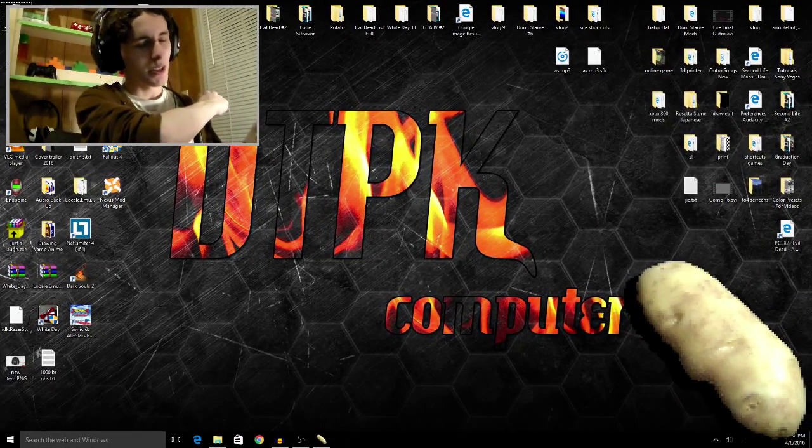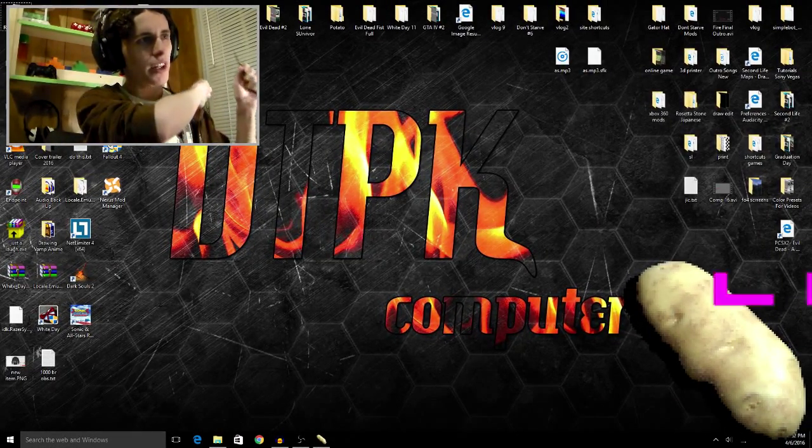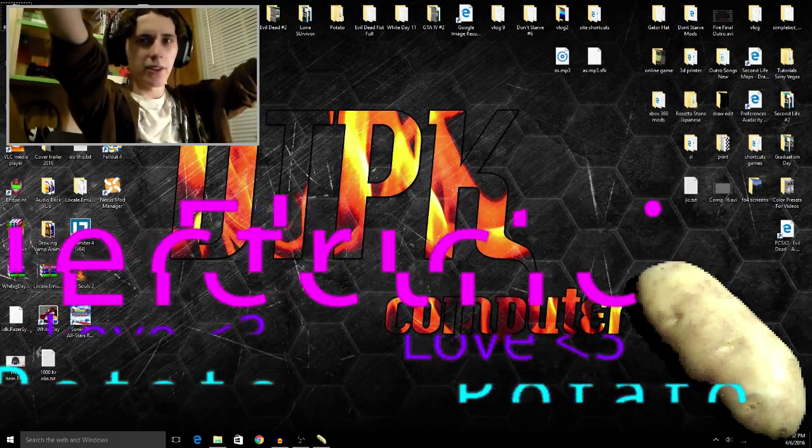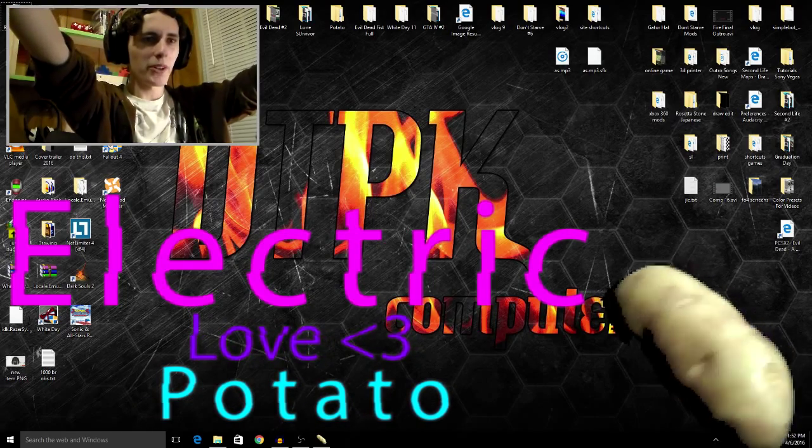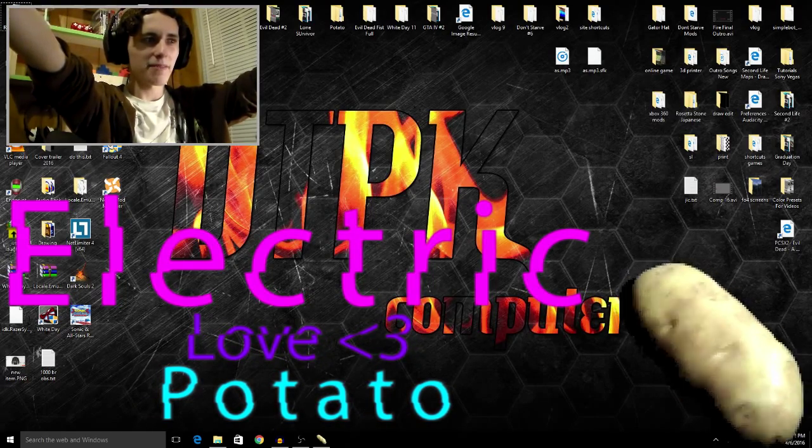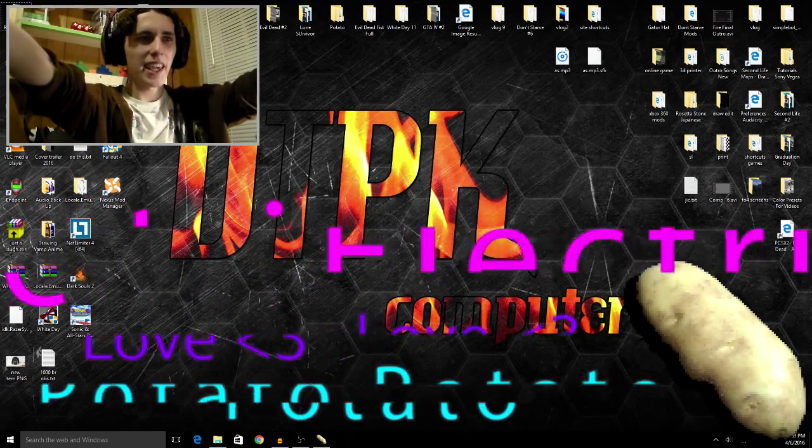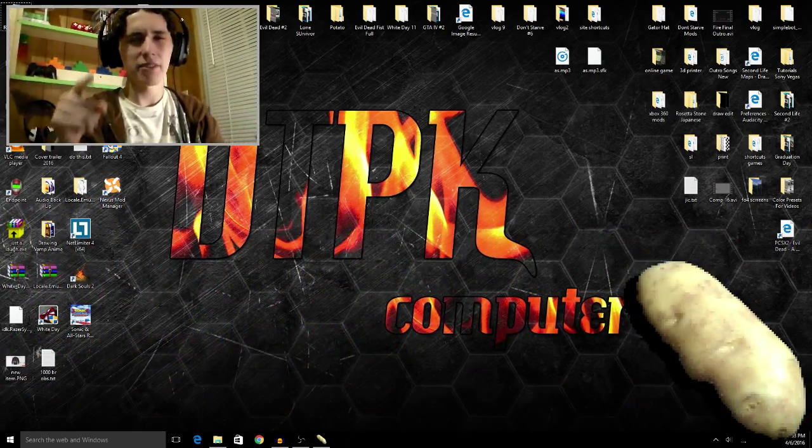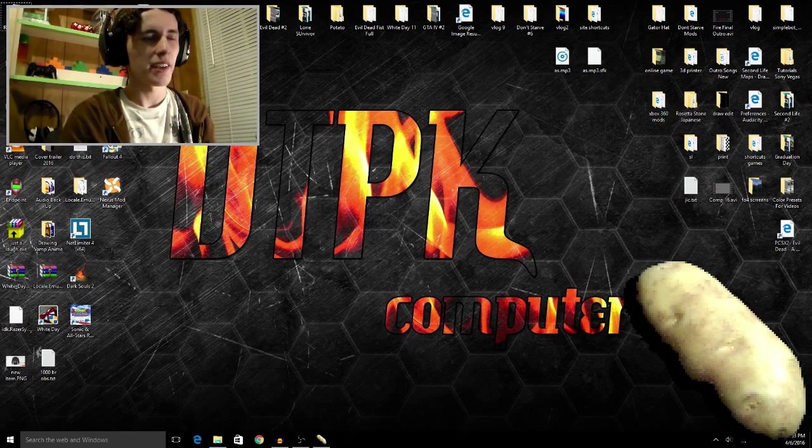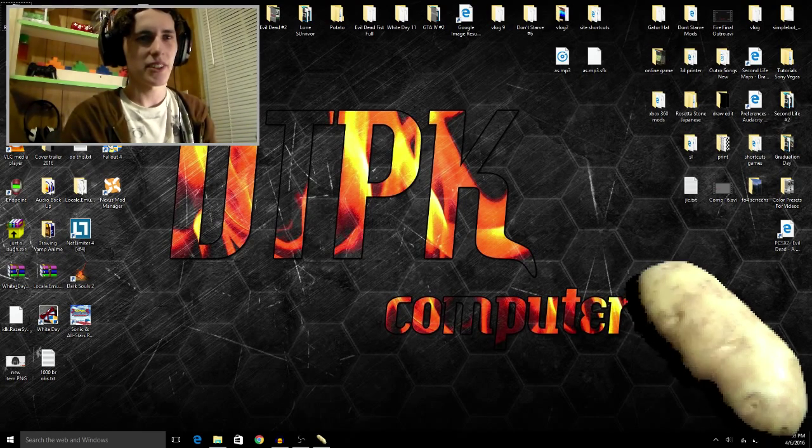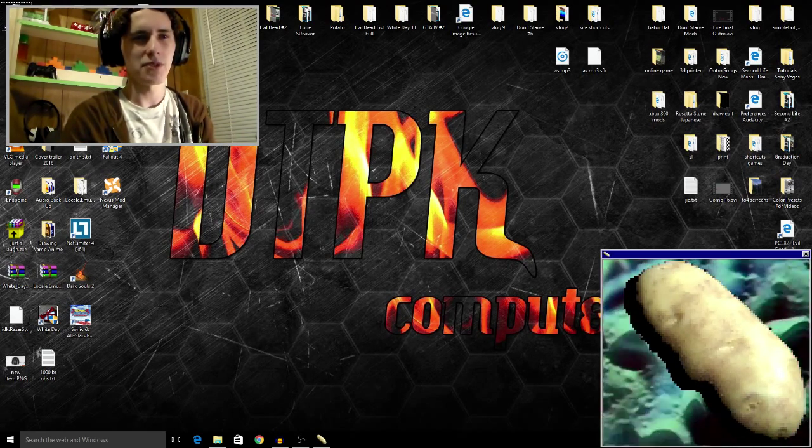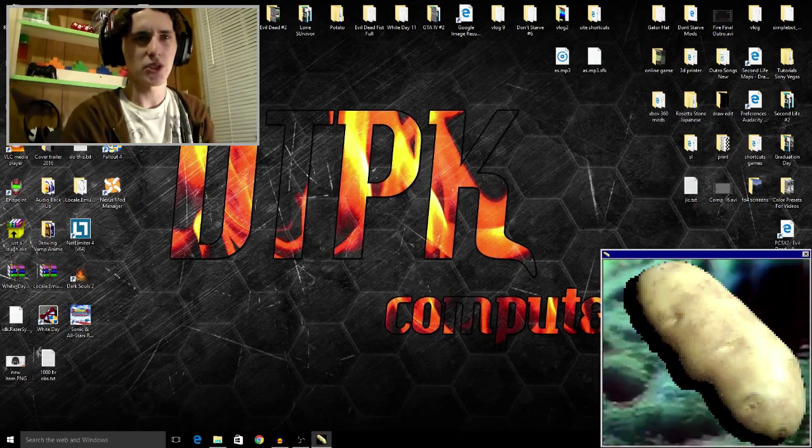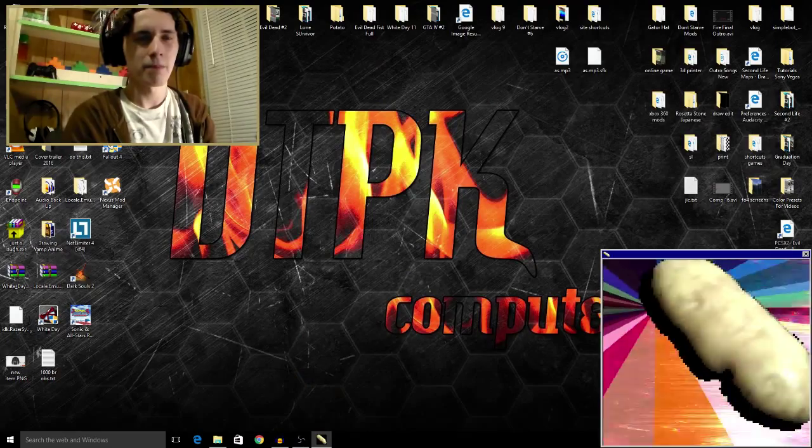Hello people of the web and YouTube, DPK here, and today I'm playing Electronic Love Potato. I don't know much about this game other than the fact that it's not a game and it's really annoying to be honest. It sits on your desktop and I guess you're supposed to make love to it. Am I supposed to just click it?